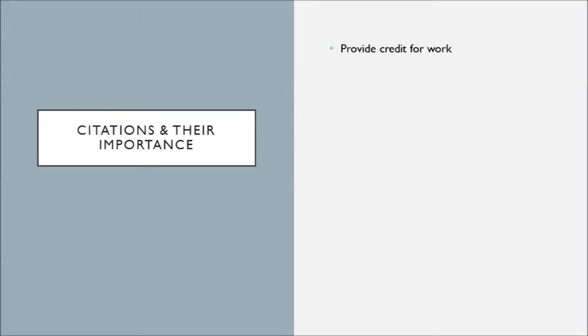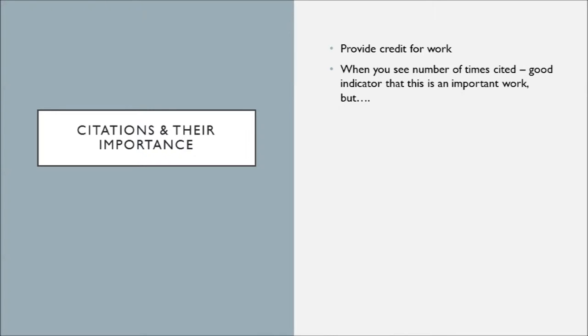Now, say someone finds something you've written and they modify it or use it in some meaningful way, and after they do that, they attribute you with appropriate credit. That's so awesome! They're providing you with credit for something you've worked on, and that is citing. Citing is so important for so many reasons, especially in academia and research. In research, how many sites a paper has can often demonstrate the impact of a work, though that doesn't necessarily relate to the importance of a work.